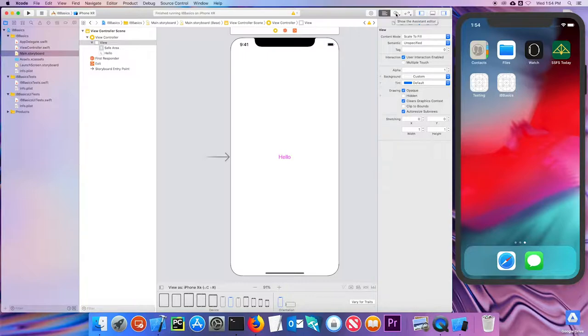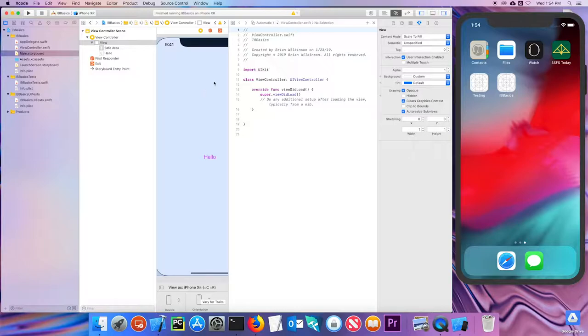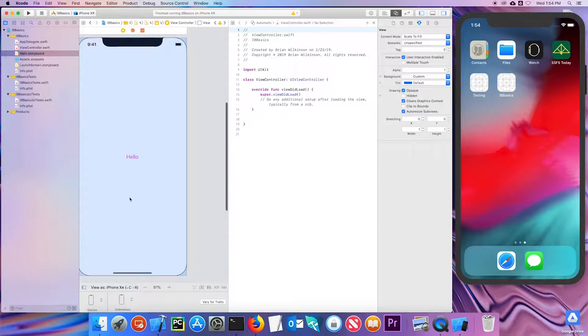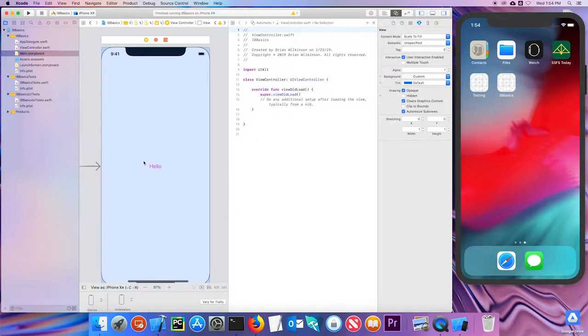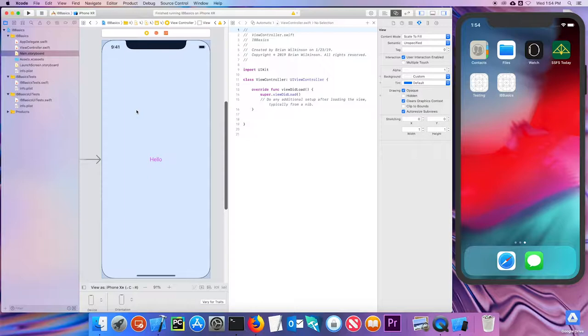I'm going to go ahead and click on it. And you can see that it's trying to show me both these. Since I don't need this document outline for right now, I'm going to close that so that I can see both my view and my view controller.